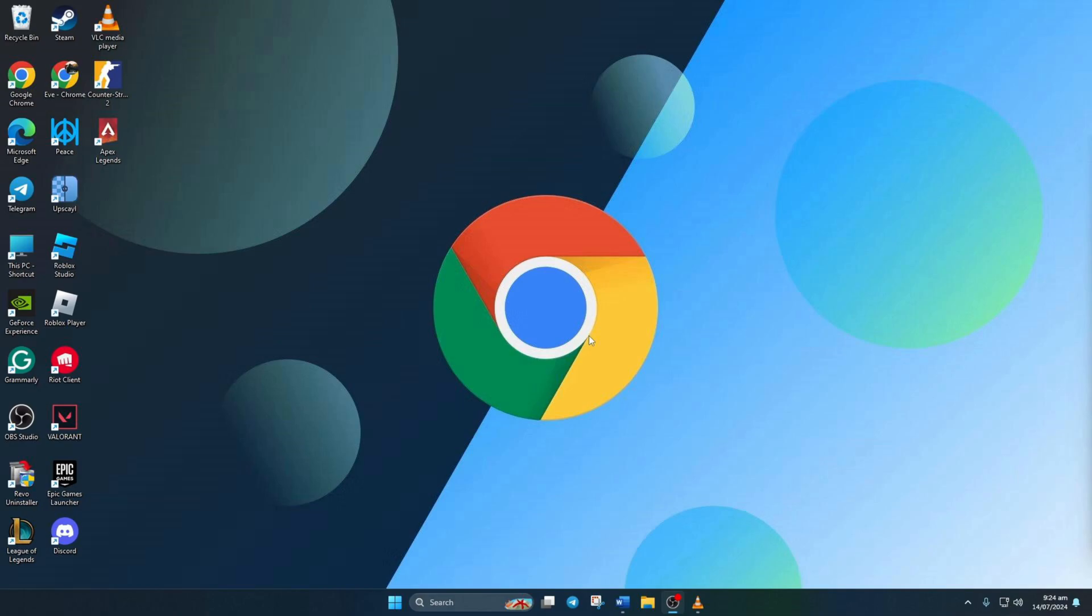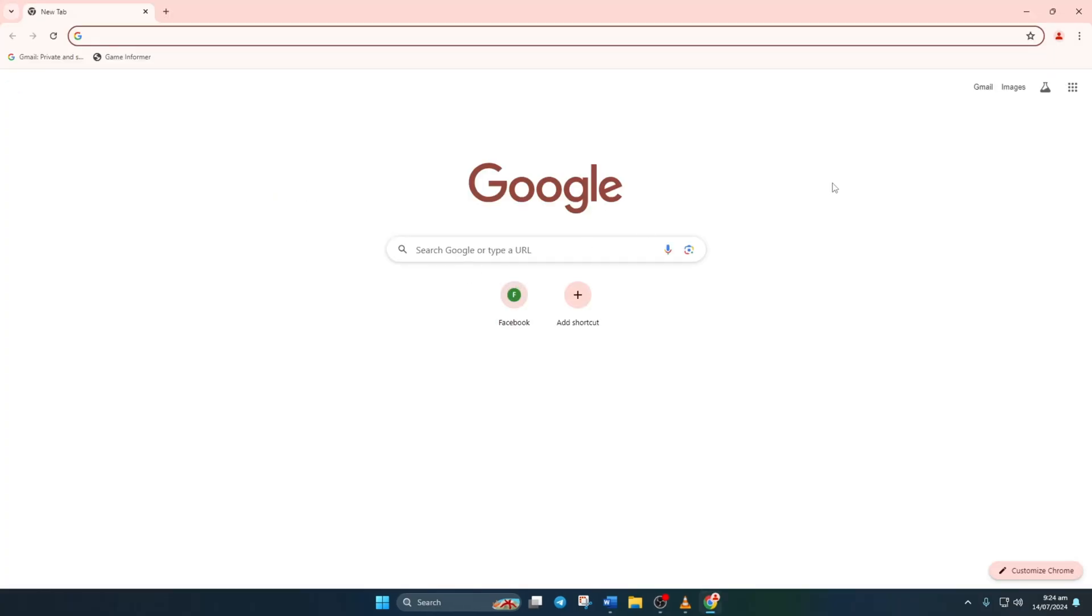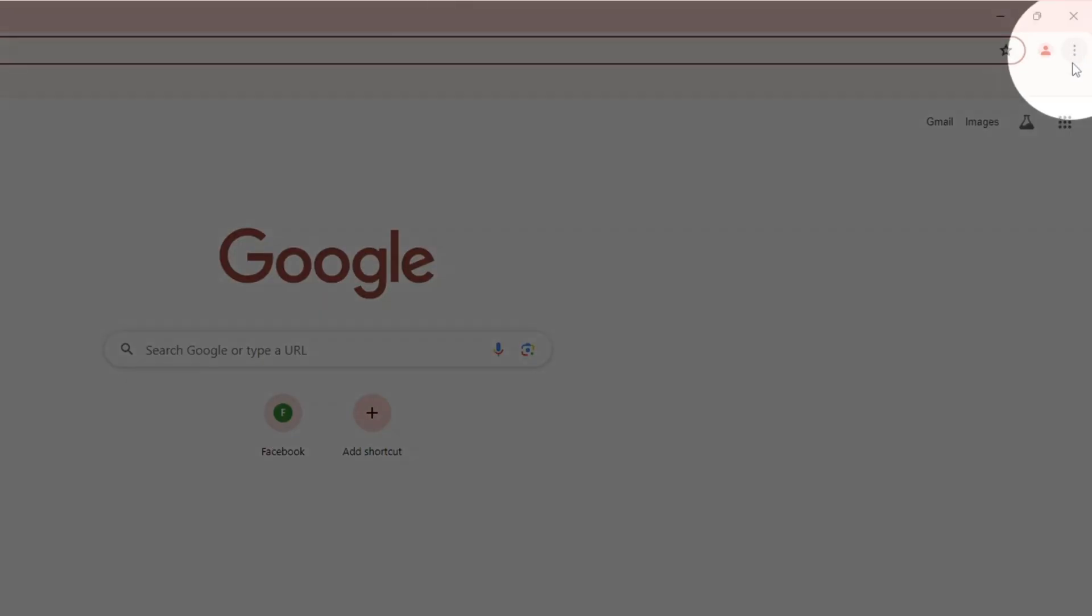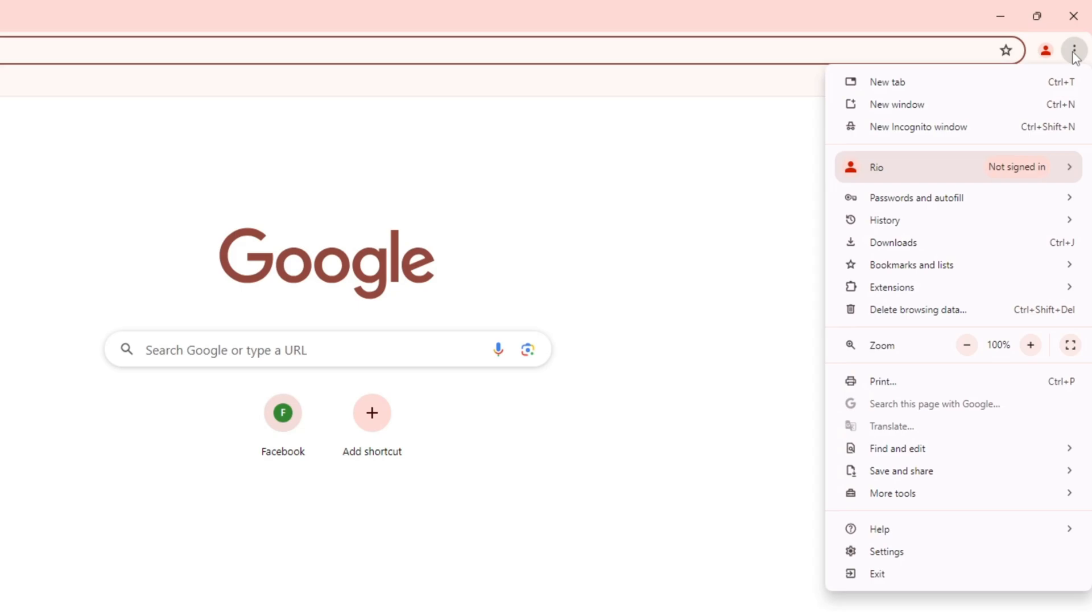First things first, fire up your Google Chrome browser on your computer. Then, give a gentle click on the three dot icon in the upper right corner of the screen. After that, hover over extensions and select manage extensions.